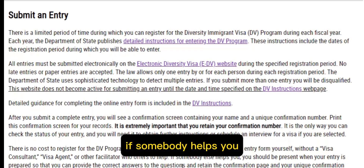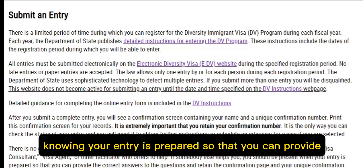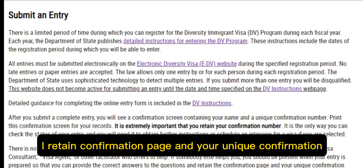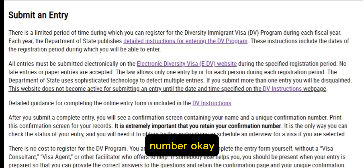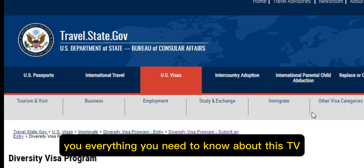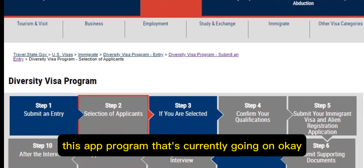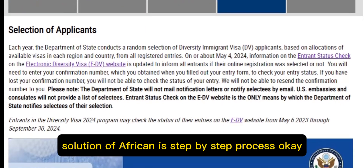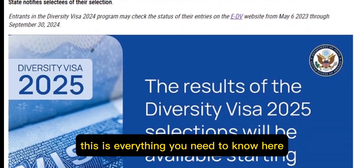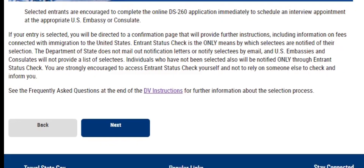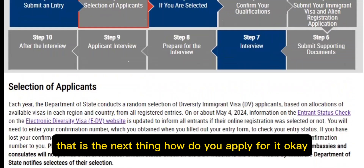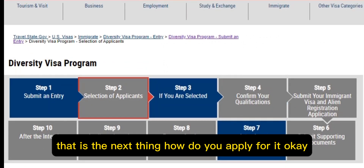If somebody helps you, you should be present when your entry is prepared so that you can provide the correct answers to the questions, and retain the confirmation page and your unique confirmation number. I'll be showing you everything you need to know about this DV program that's currently going on, including the entire selection process step by step.